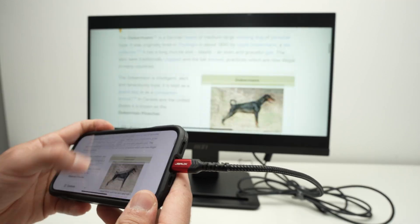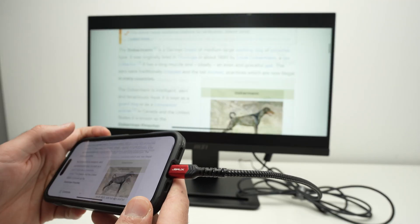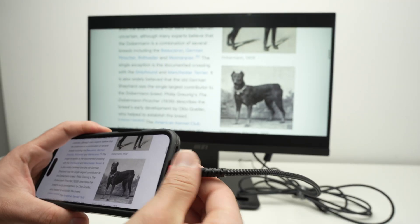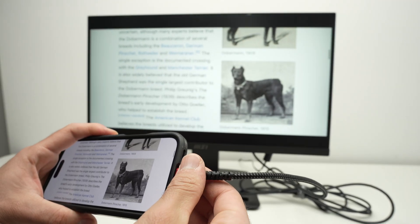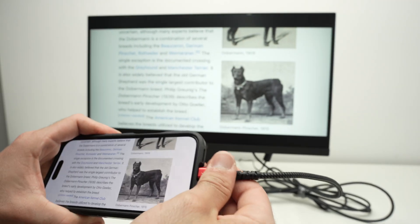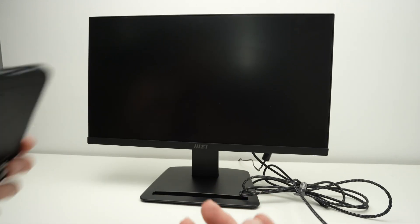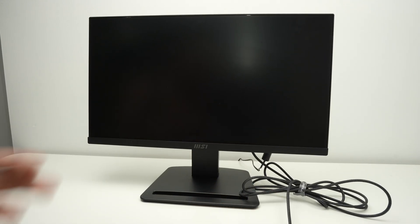Once you're done, you can simply disconnect the cable from the device.